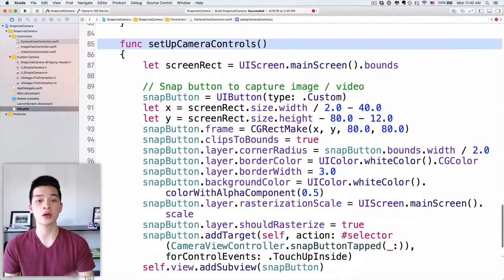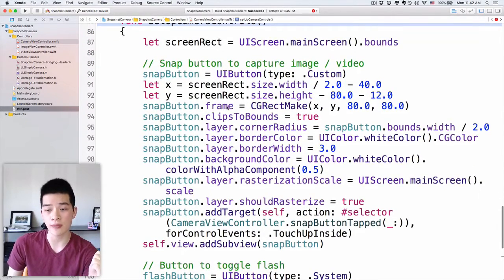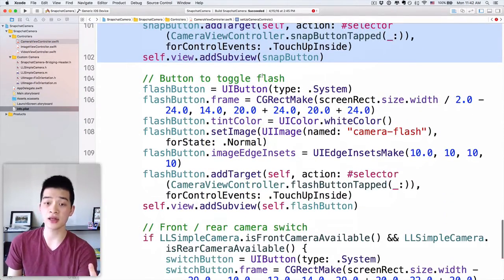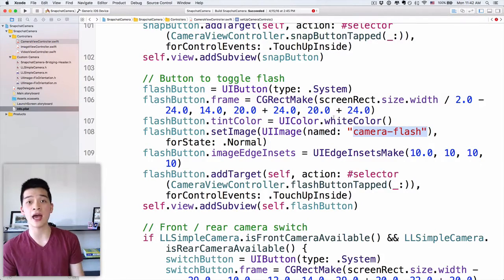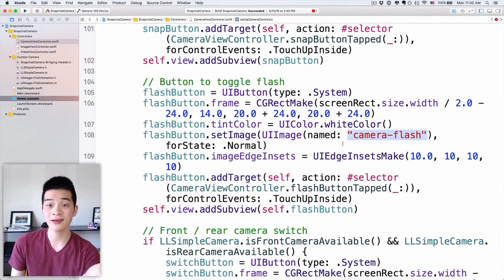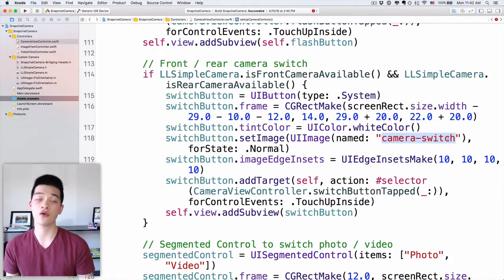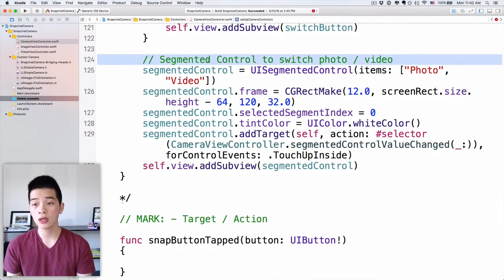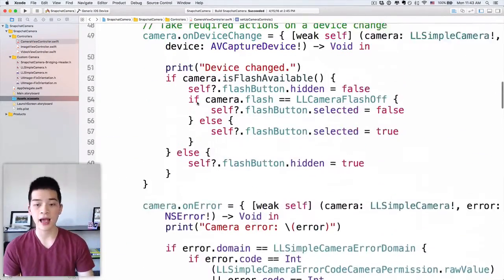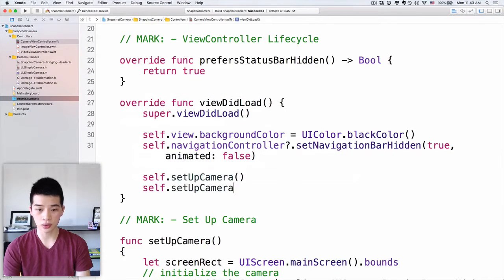The next function is setupCameraControls. This lays out all the controls on screen — the snap button, toggle flash button, front-facing camera switch button, and the segmented control. The reason it's easy to customize is you can just delete these lines of code and place the controls from storyboard instead, or change the image names for your own resources. Let's call self.setupCameraControls in viewDidLoad as well.